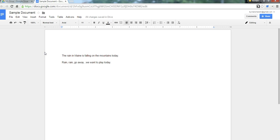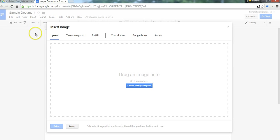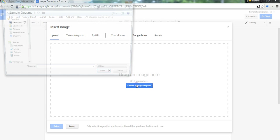And our last formatting tip deals with using pictures and documents. Let's go to the Insert menu and choose Image. I'm going to upload a picture here.